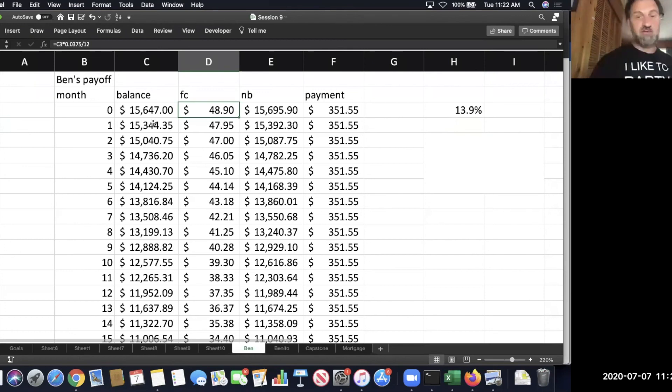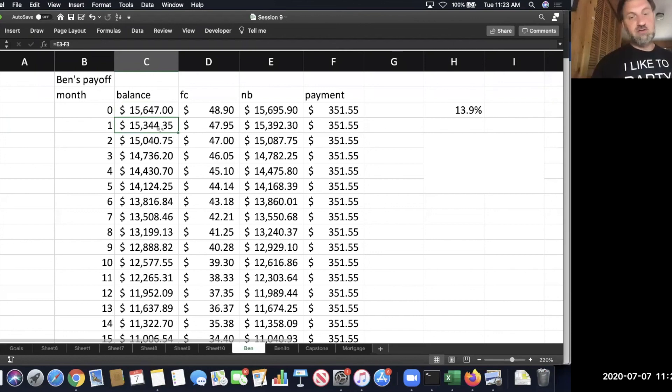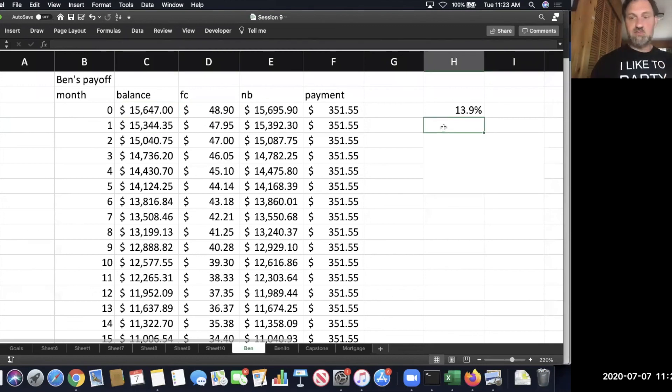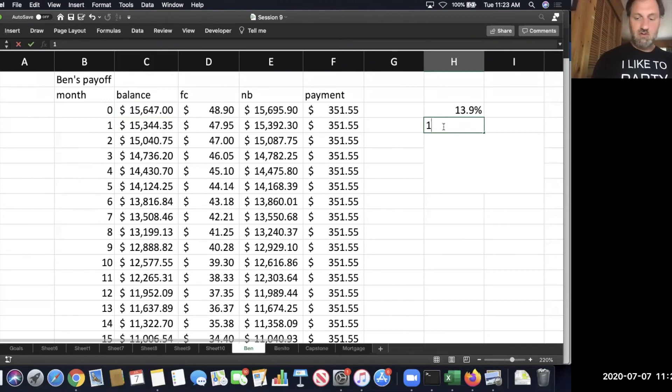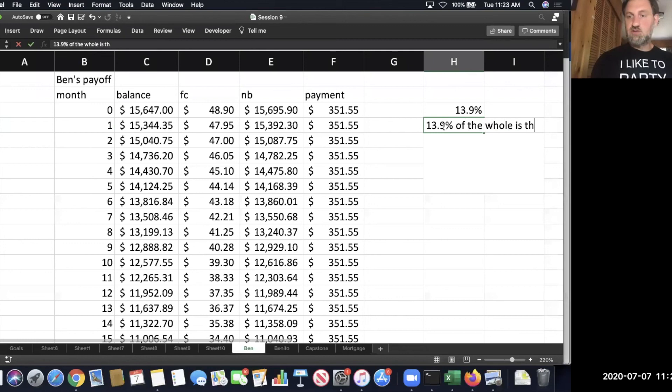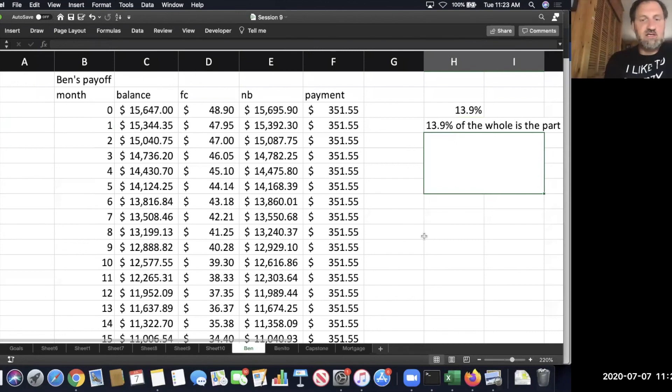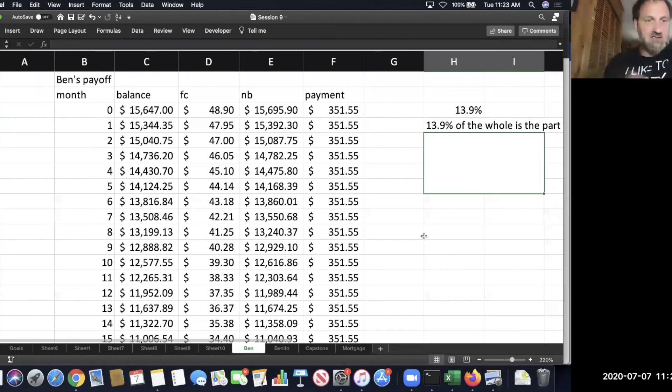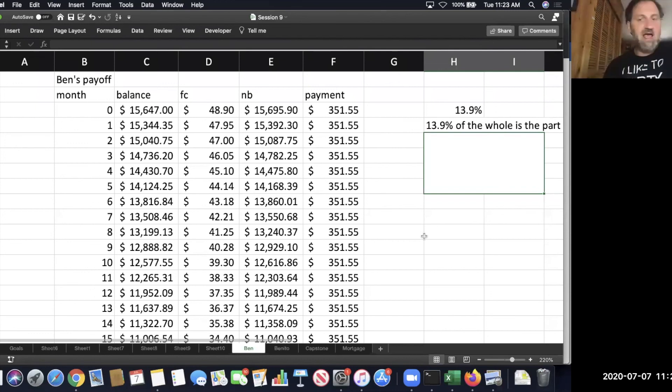Yeah, part of my payment is going to the finance charge. It's not all going to my balance, so my balance doesn't go down by $351.55. If we go from here to here, it doesn't go down that much—it goes down about 300. The reason is that the finance charge had to come out. So as we're thinking about what this means, you can use a structure like this: 13.9 percent of the whole is the part. How would you say this in a sentence using finance charge and payment to make the sentence more clear?